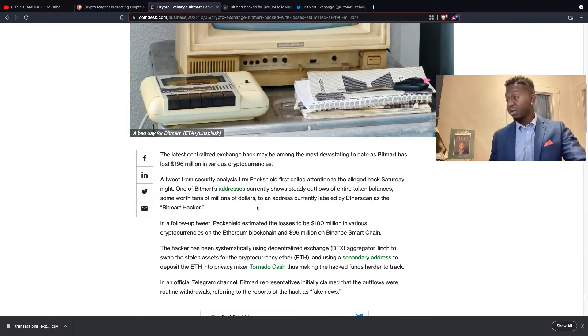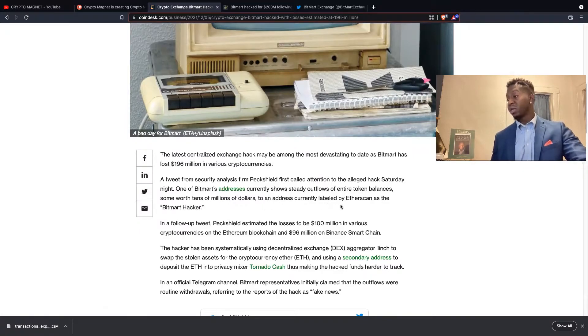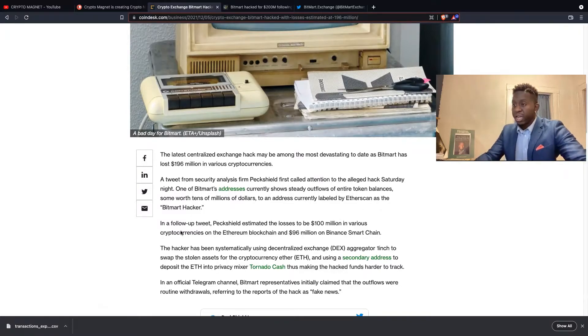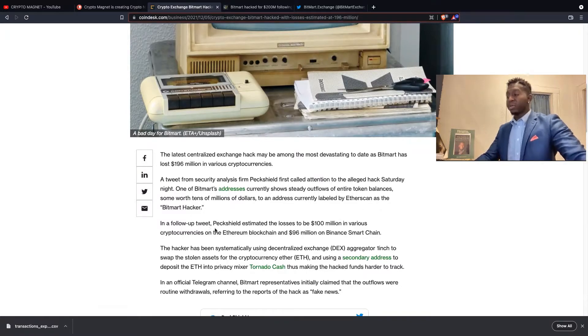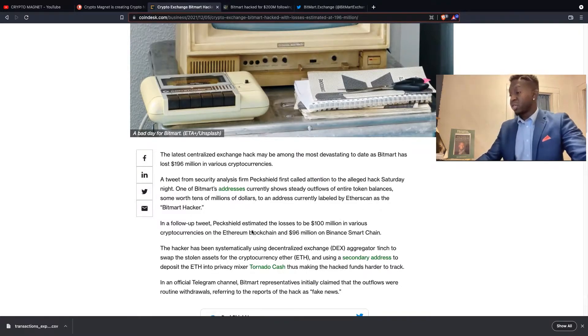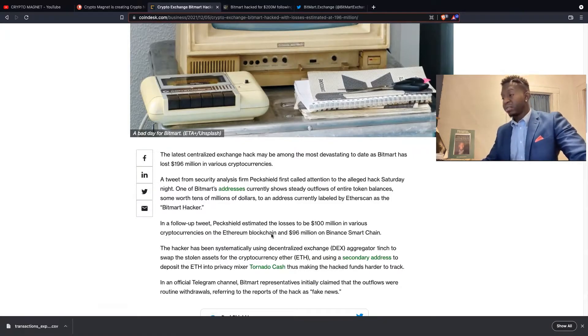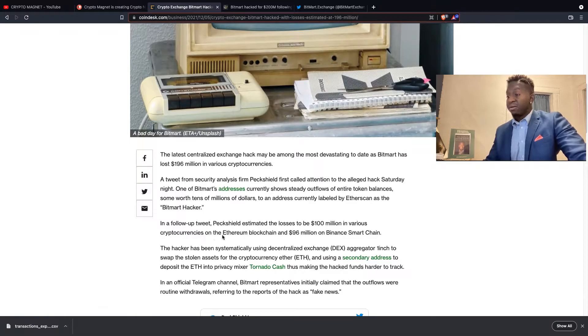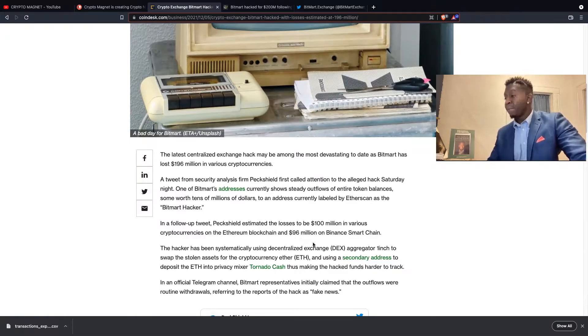One of BitMart's addresses currently shows steady outflows of entire token balances, some worth tens of millions of dollars, to an address currently labeled by Etherscan as the BitMart hacker. In a follow-up tweet, PeckShield estimated the loss to be $100 million in various cryptocurrencies on the Ethereum blockchain and $96 million on the Binance Smart Chain.